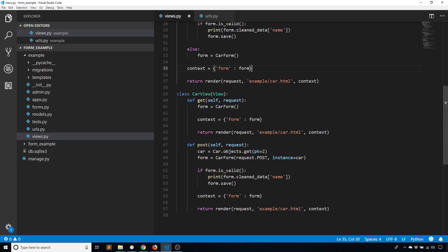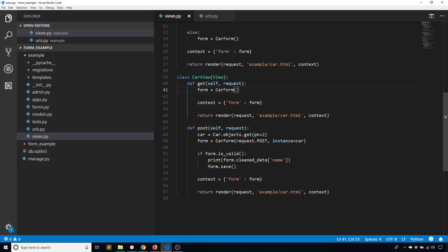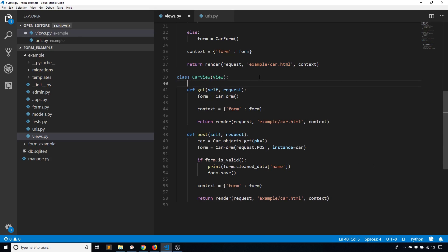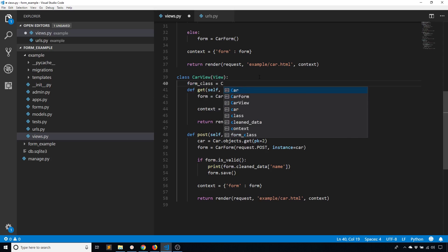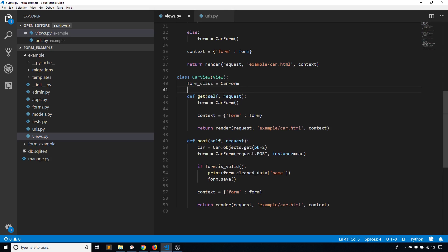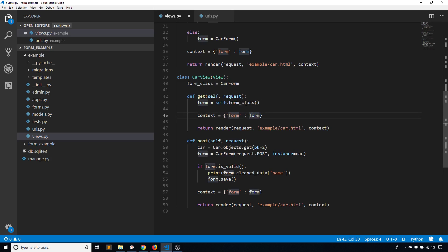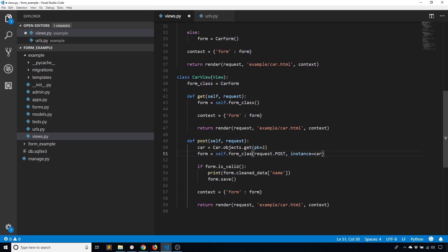But an additional advantage to class-based views is that you can kind of reuse things across the methods. As we see, we're still using the car form. We're still using the same template. So I can declare those outside of the two methods and use them in a more generic way. One thing I can do is I can declare the form class. Form_class equals CarForm. And then instead of using CarForm here, I can use self.form_class. And then I can do the same thing here, so instead of CarForm I have self.form_class.